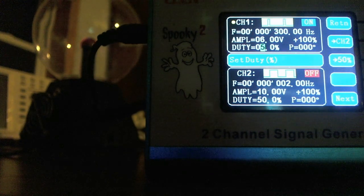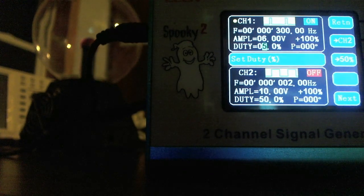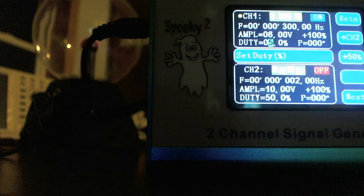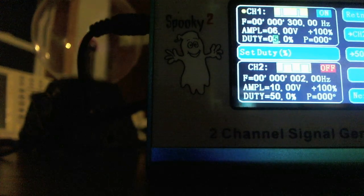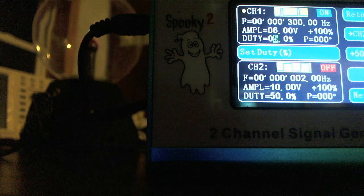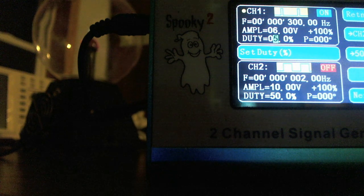The point I'm trying to make here is that if you keep your duty cycle low enough, you should be able to run at much lower frequencies than I had originally stated.